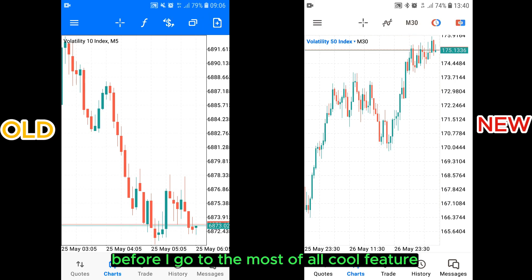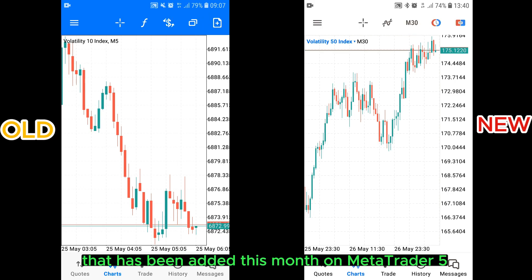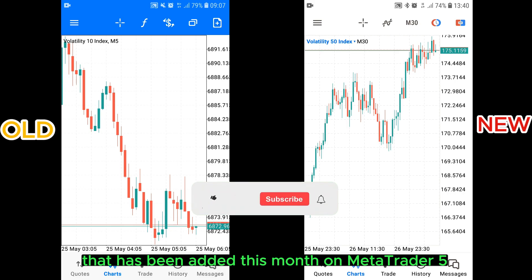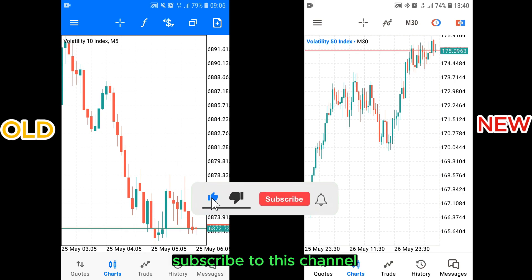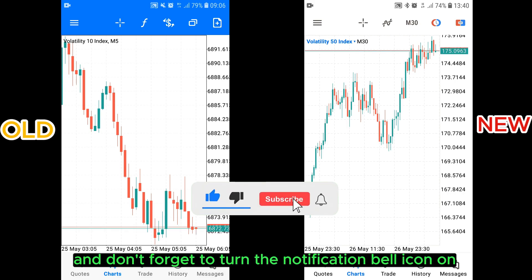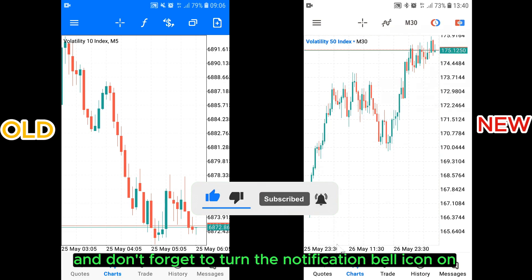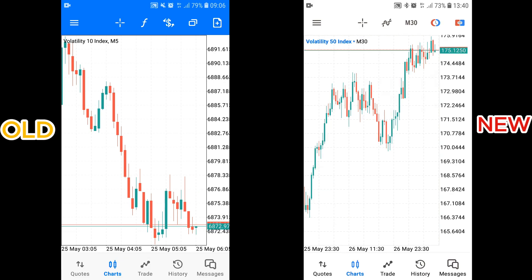Before I go to the coolest feature added this month on MetaTrader 5, please take this time to like this video, subscribe to this channel, and don't forget to turn the notification bell icon on.